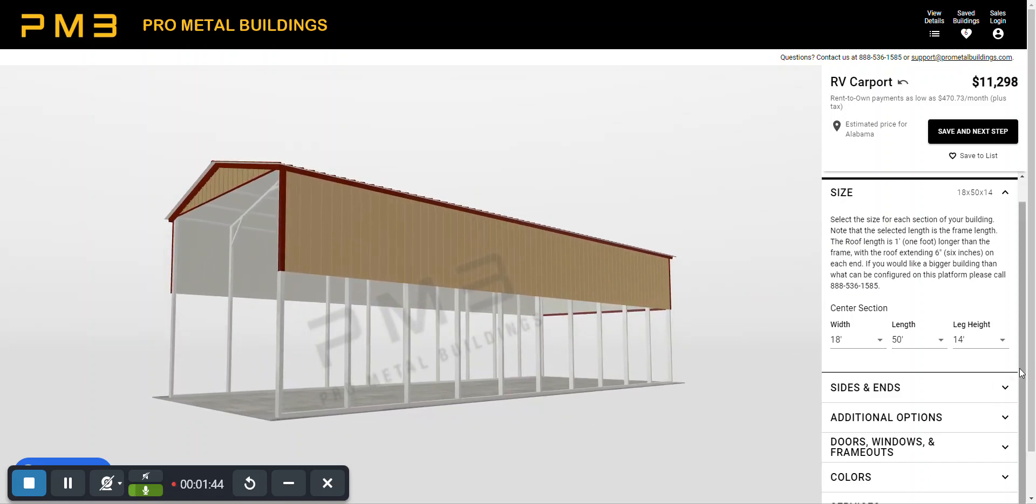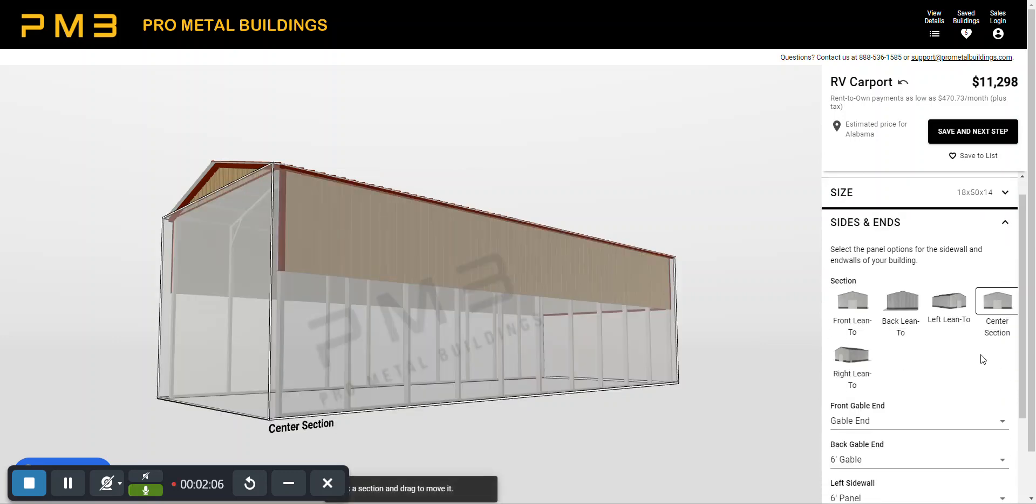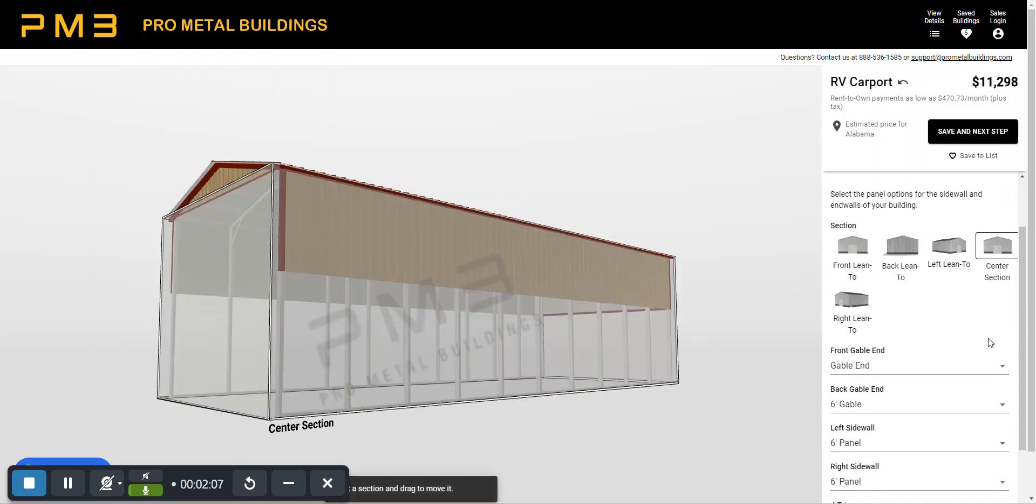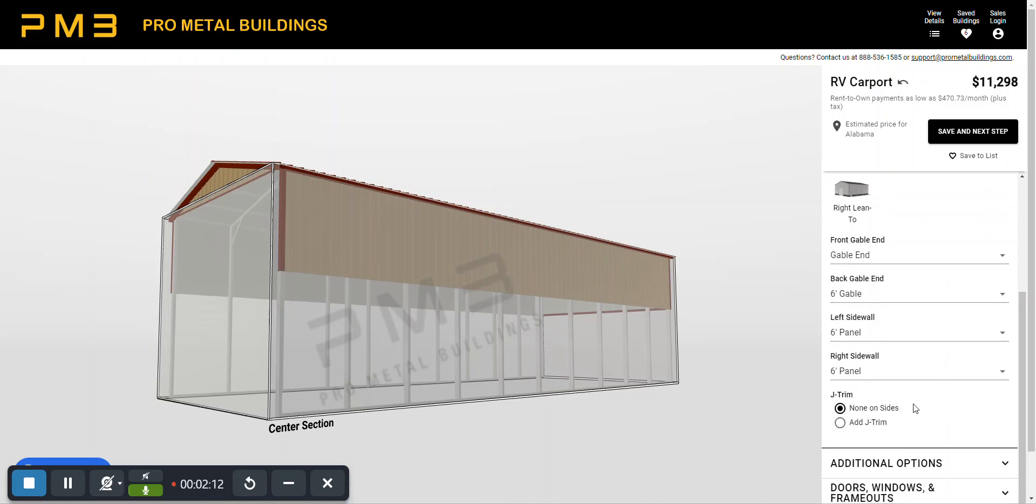If you want to add sides and ends we can do that. We're going to go through the different subtitles here. To make sure you're in the right state look up here make sure that the state is listed where you're going to have this delivered and installed and then the price will continue to change as you make changes through the estimator. On the sides and ends as you can see if we click on the arrow it shows it has a front gable. It shows six feet down on the sides and in the back. So the back has six feet down and so on.